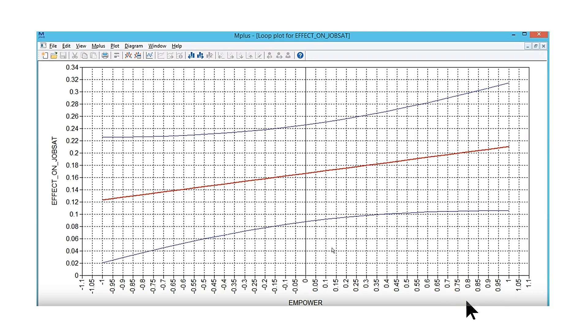The problem is AMOS can't do this, or at least it couldn't until now. My research assistant Matt James has created another plugin that allows you to create Johnson-Neyman plots in AMOS.